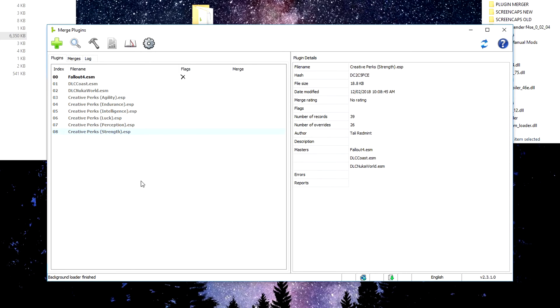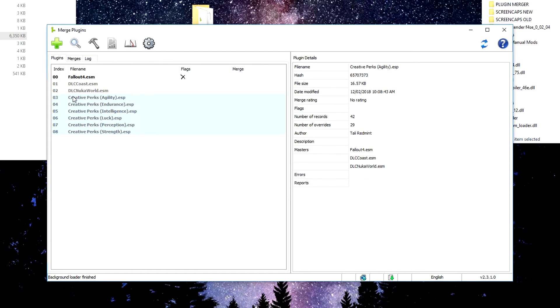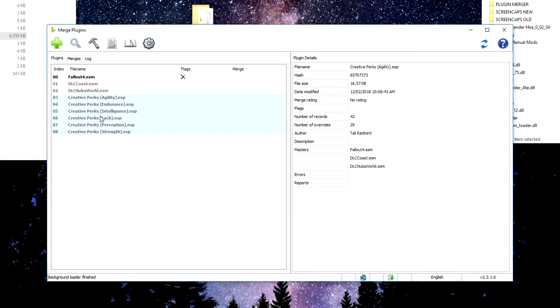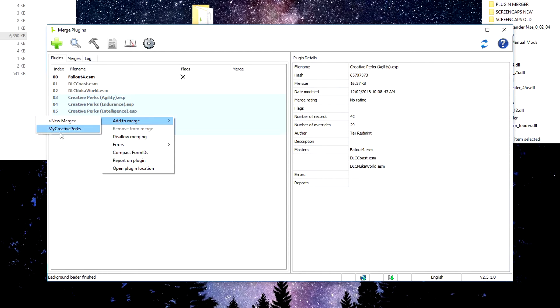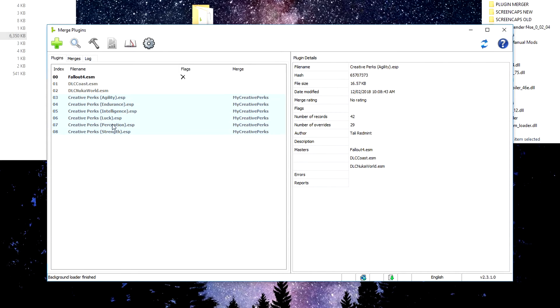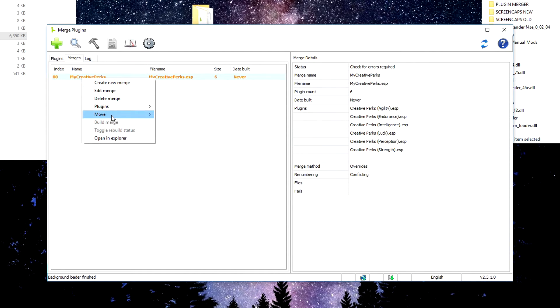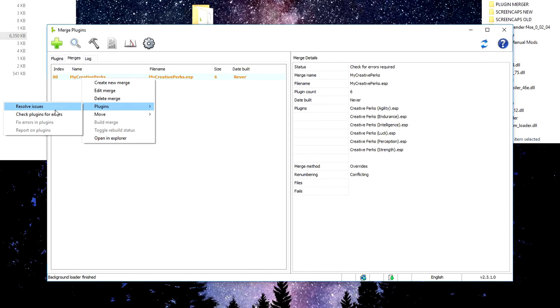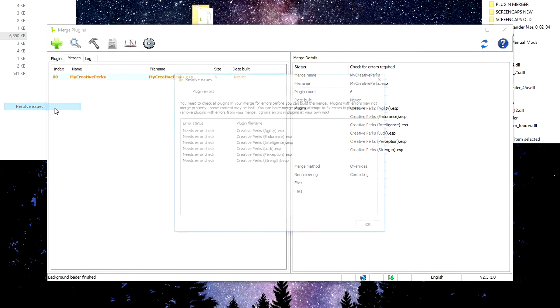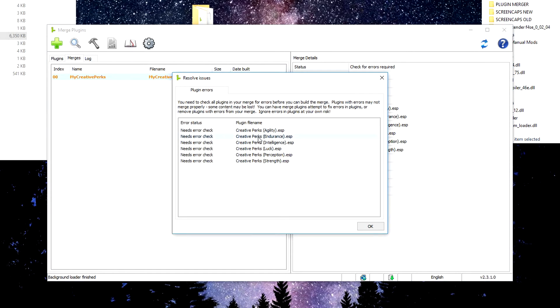It has no mods in it yet. So we want to go to our plugins, select every plugin that we're looking at, which is just the Creative Perks. Again, we don't need these master files in the actual merge. We just need them here because these perks will draw information from them. So right click and then add to merge. And we want to add these six to our creative perks. So if we come down under here, we now have a size of six, which is excellent, but it's orange. So we want to right click it. We want to go to plugins and we want to resolve the issues that we have here.